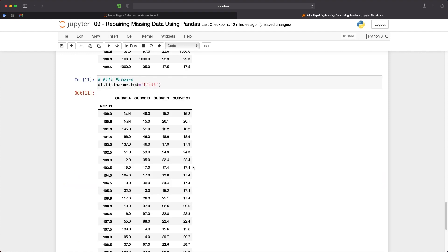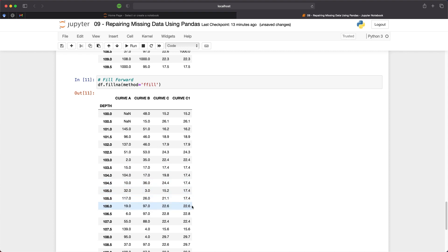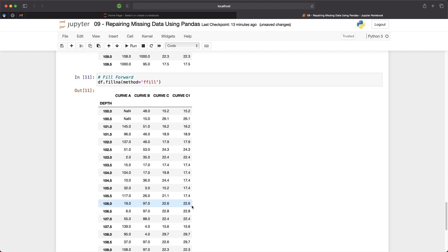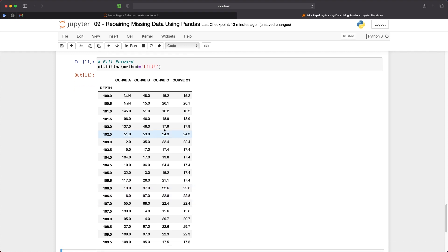And we can see here that over the gap in curve C1 we've got a 17.4 before that gap and that has been propagated forward until we get to the end of the gap and then we change to 22.6. Now you will see that we still have nans within our data frame and as there were no values before a depth of 100 then there's no values to propagate forward to cover these nans.